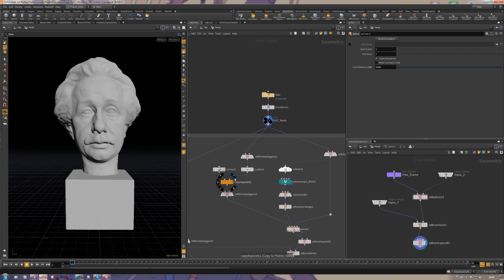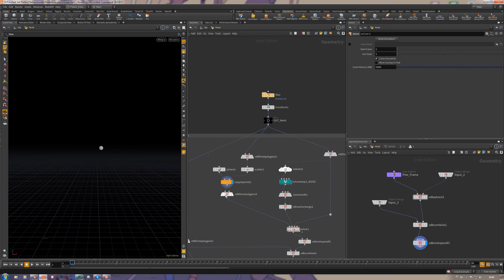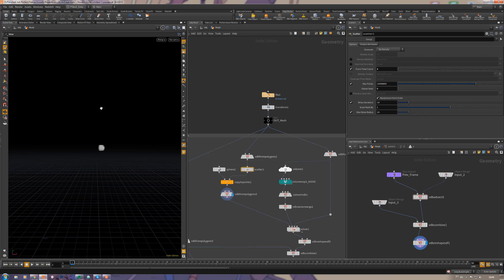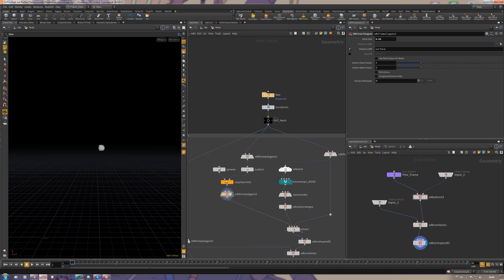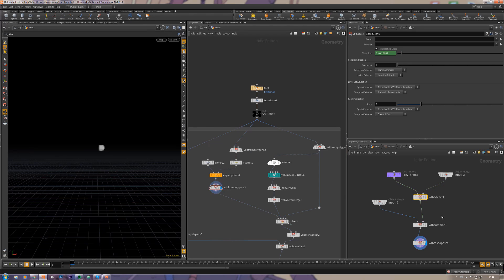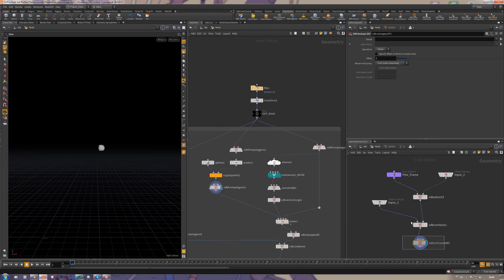To start, scatter some points here inside the head. You can scatter as many as you want, just some starting points so this thing here can grow. Then I convert it to VDB. It doesn't have to have a really good resolution here.